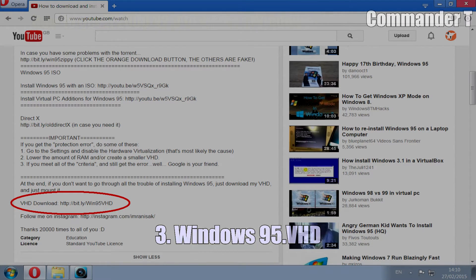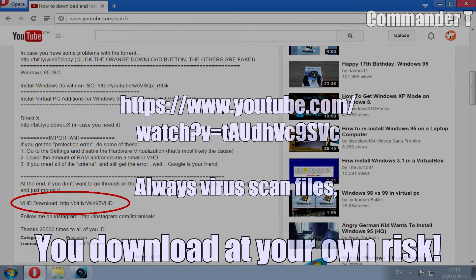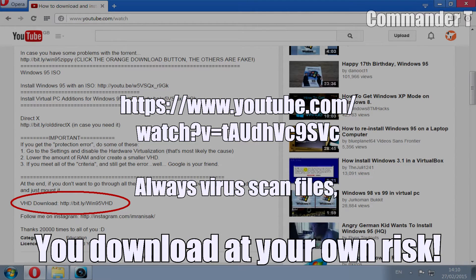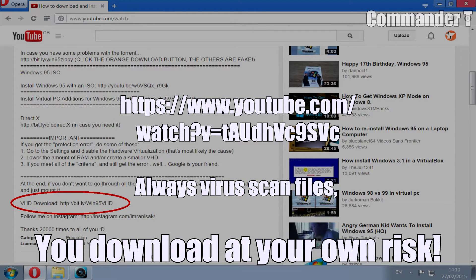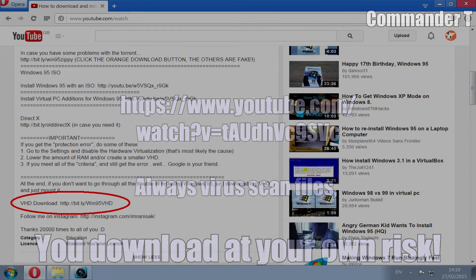This one I've got here is from Imran Isaac and he's got a YouTube channel and a video about using virtual Windows. There's a link to that video there and the link to his virtual hard drive is circled in red there.